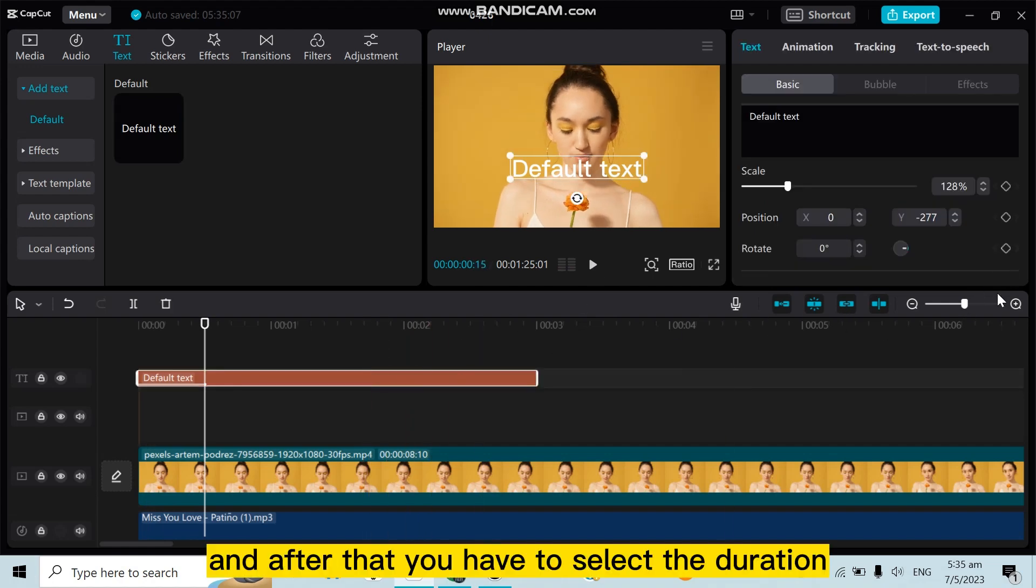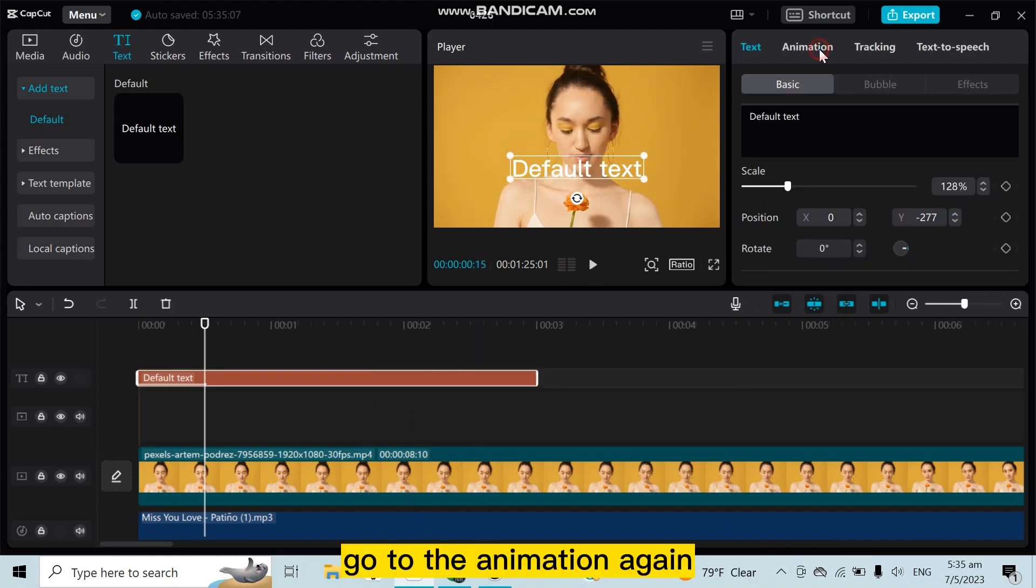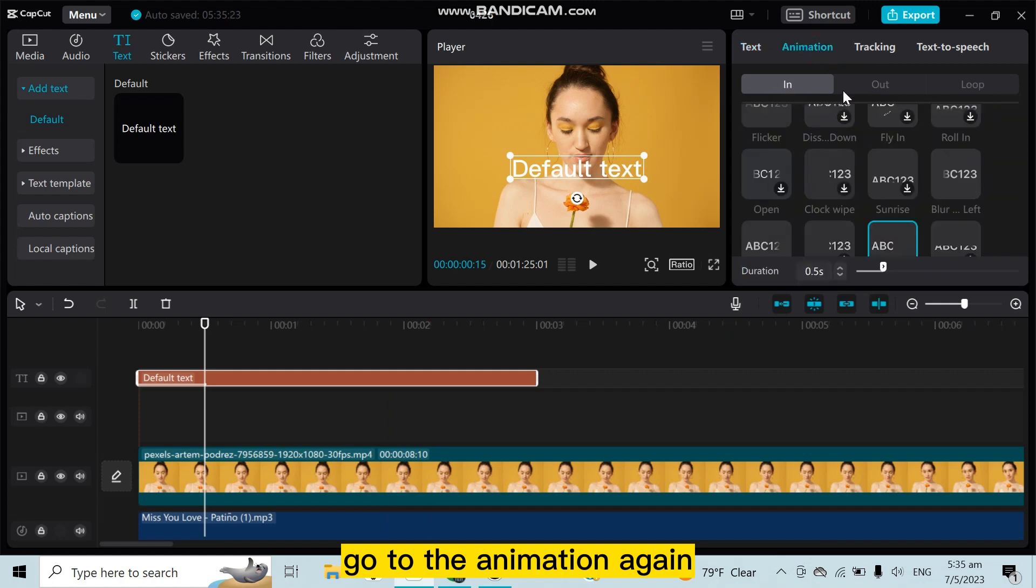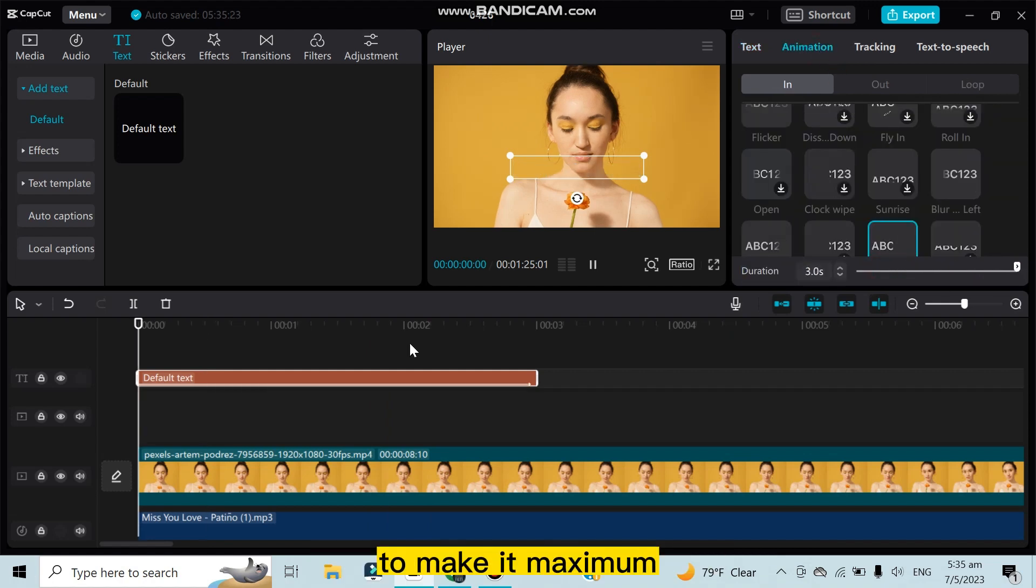Go to the animation again. You can see the duration here to make it maximum.